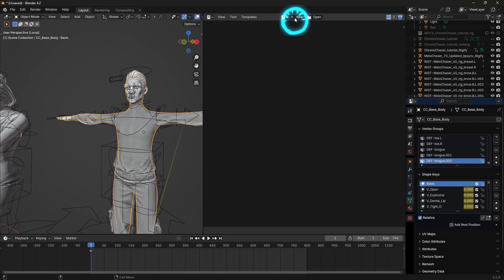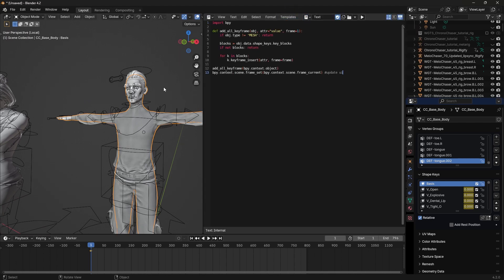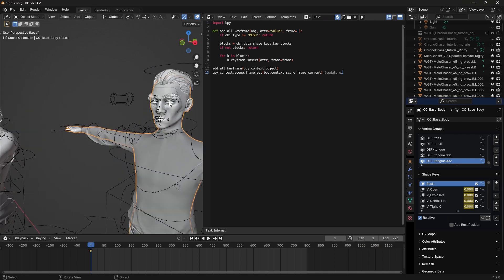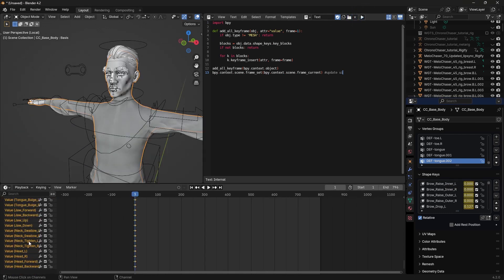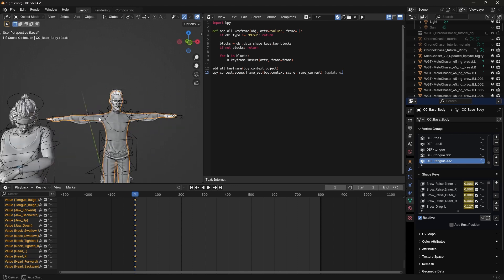Click new and paste the script I put in the description. Click on the character without keyframes. Run the script. Now I can copy all the keyframes from one and paste it to the other.